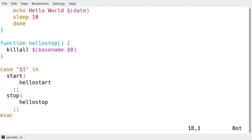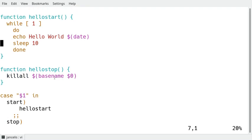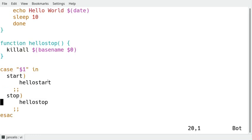So if I define the case I say if the first argument $1 is start then it has to start the function hello start. When the first argument is stop it has to perform the stop and the kill function. Just a simple script which is endless.